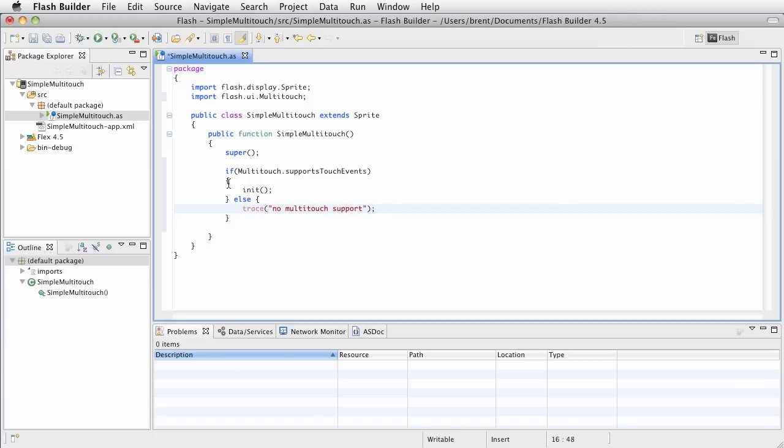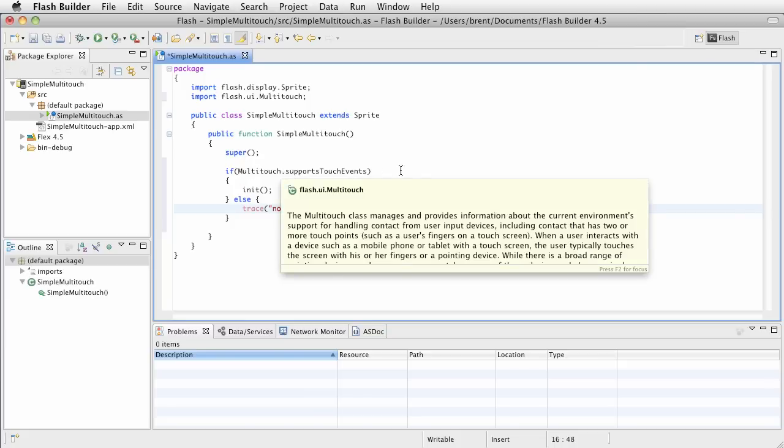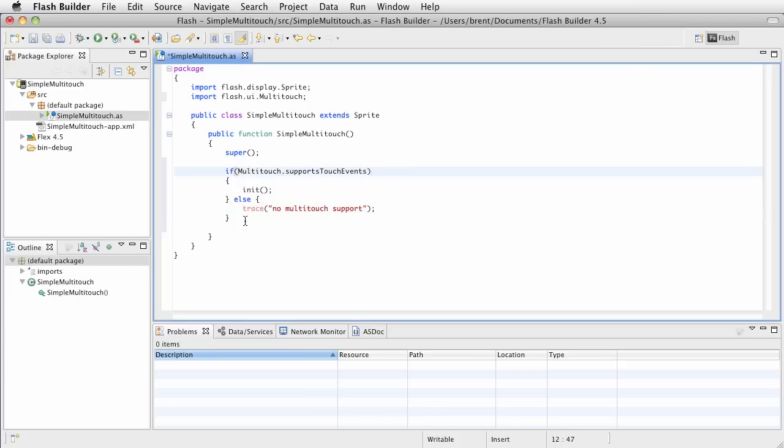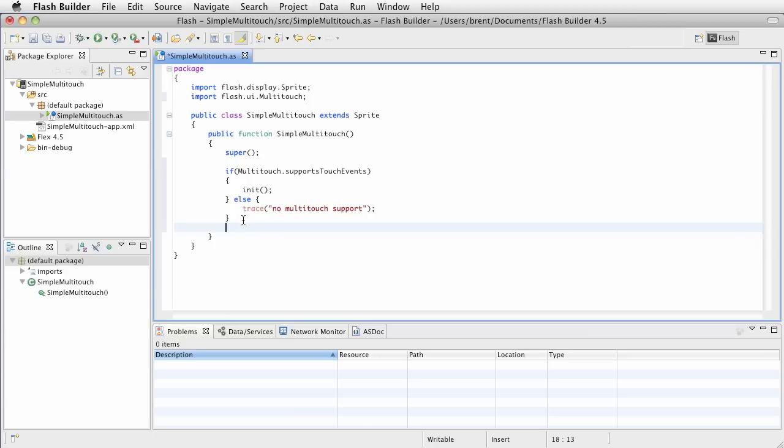Else, we want to handle it differently. Now, you can handle it however you want. For our purposes, I'm just going to trace out no multi-touch support, just for debugging purposes. Again, we have the multi-touch API, and we're checking to see if it supports touch events. And if it doesn't, we want to behave differently. I would get used to identifying, if I want to use a certain mobile API, I want to check whether this device supports it.